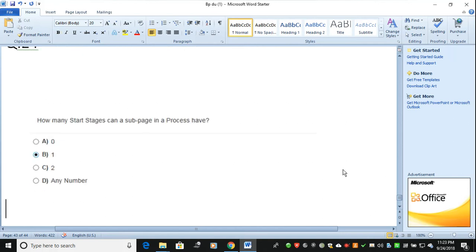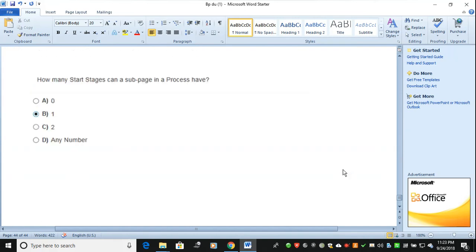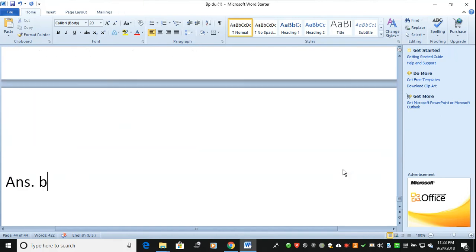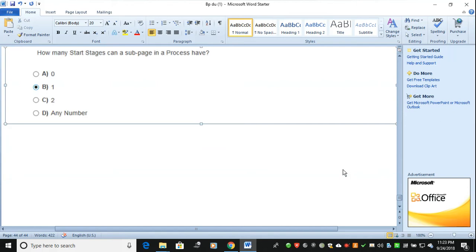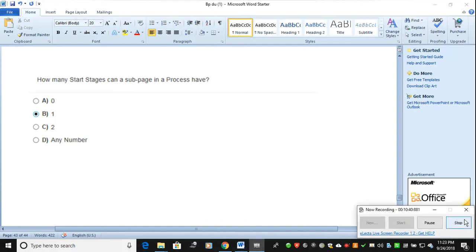The next question: how many start stages can a sub-page in a process have? Options are zero, one, or two. The answer is B — only one. Thanks for watching; we can learn more things in the next video. Bye.